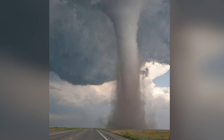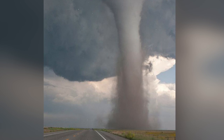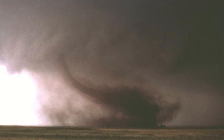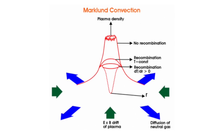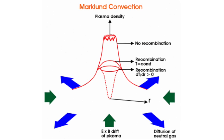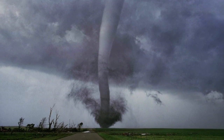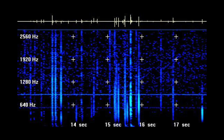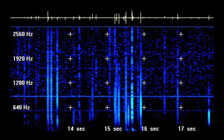Tornadoes are seen to have an inner and outer column, although this is disputed by consensus scientists as an illusion. The inner column, however, is seen if the outer dusty sheath dissipates or is blown away. This is consistent with the double wall formation in a Markland convection. Tornadoes emit on the electromagnetic spectrum as measured by researchers — specifically spherics, the same type of broadband radio noise that lightning discharges produce.